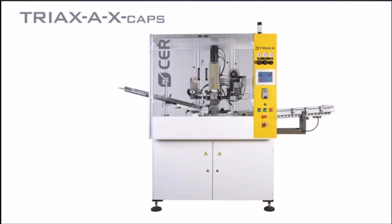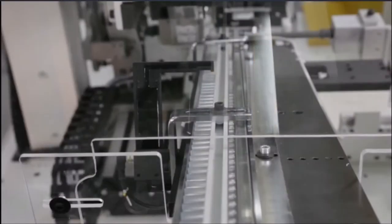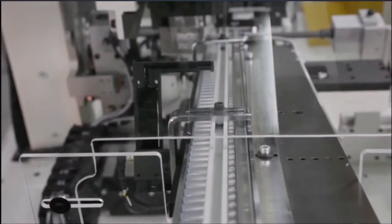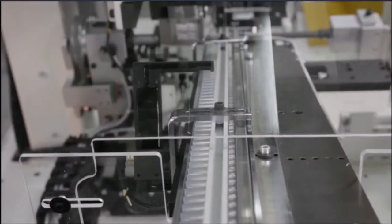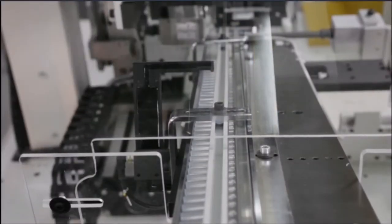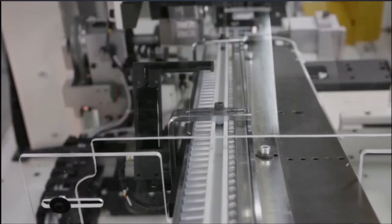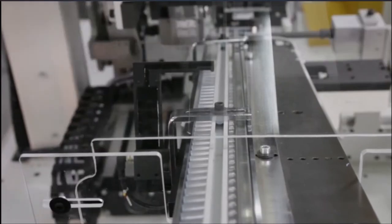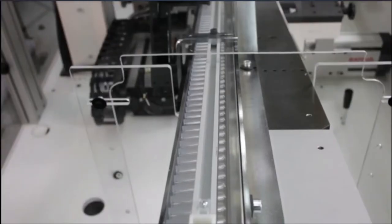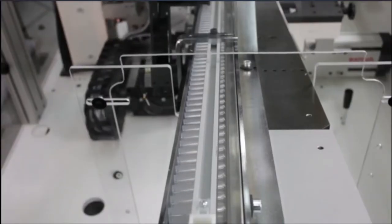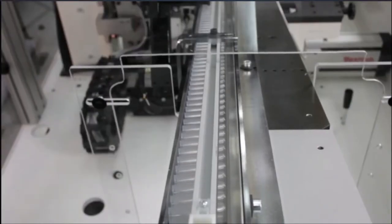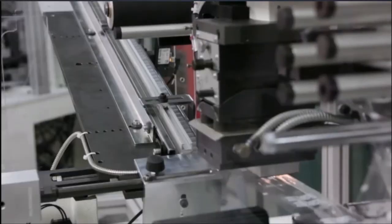Hi, my name is Alexandre Chatelier, Key Account Manager at ITWCER. Today I'm going to talk to you about the Triax AX, our automatic e-transfer equipment dedicated to peripheral decoration of plastic and aluminum caps.